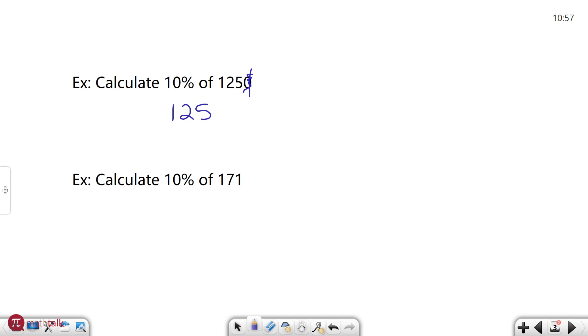Let's look at another example. It says calculate 10% of 171. So this is a number that doesn't end in zero. The 10% rule really gives you exact answers when the number ends in zero. But if it doesn't end in zero like this one you can still apply the same rule but it gives you more of an approximation.